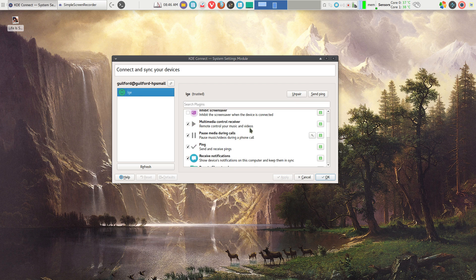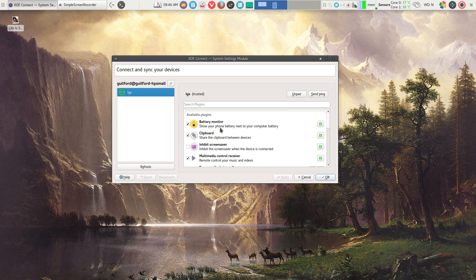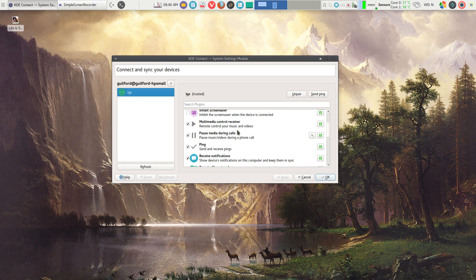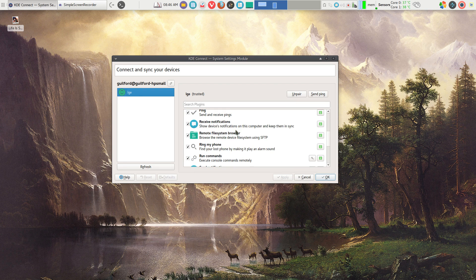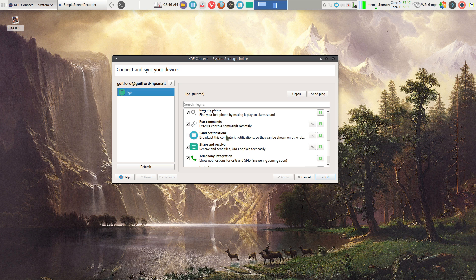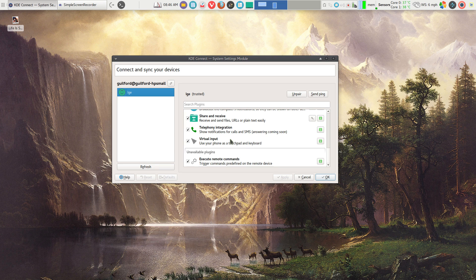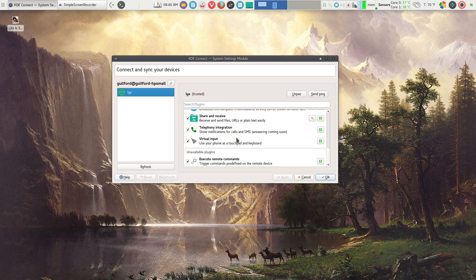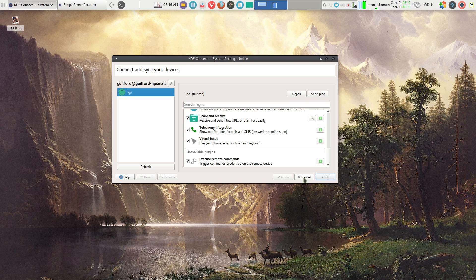you have a bunch of plugins that you can enable: battery monitor, multimedia playback, pings, receive notifications, remote file system, run commands, telephone integration, and virtual input. But the real power is in the phone itself.